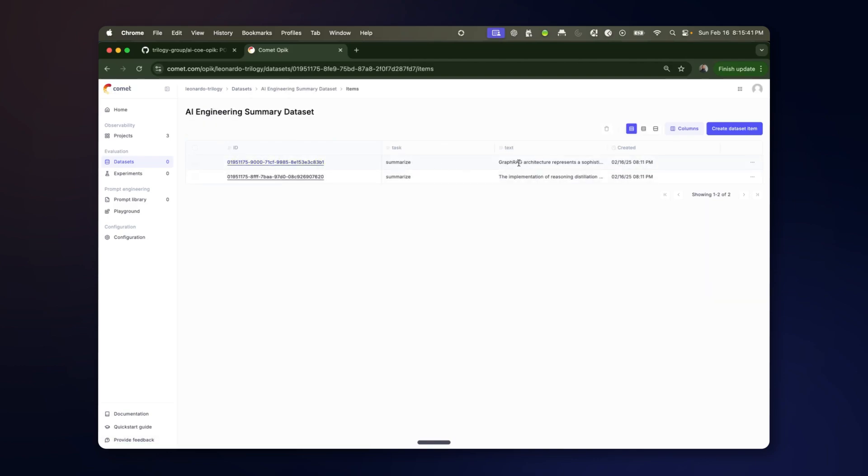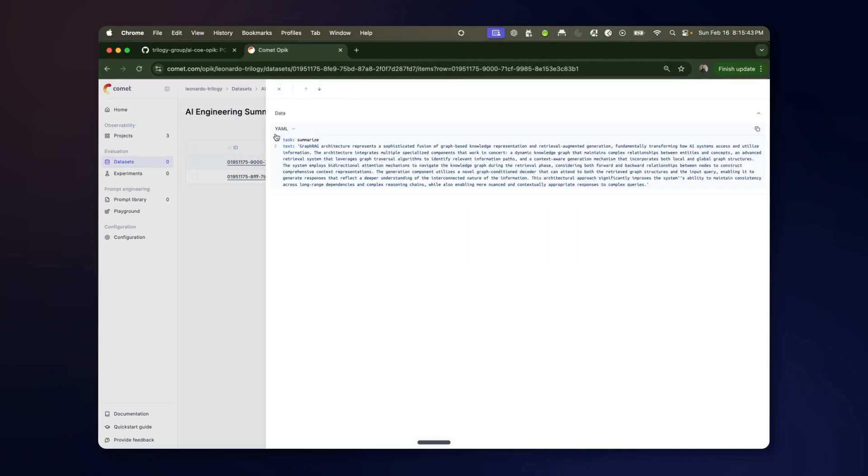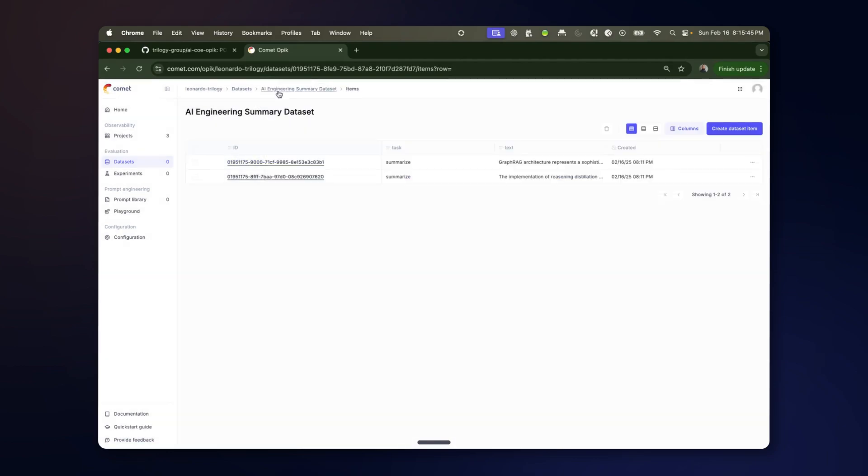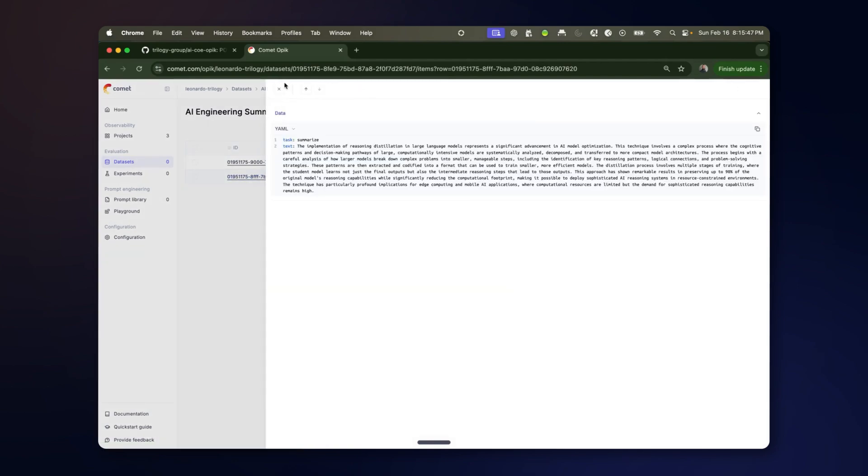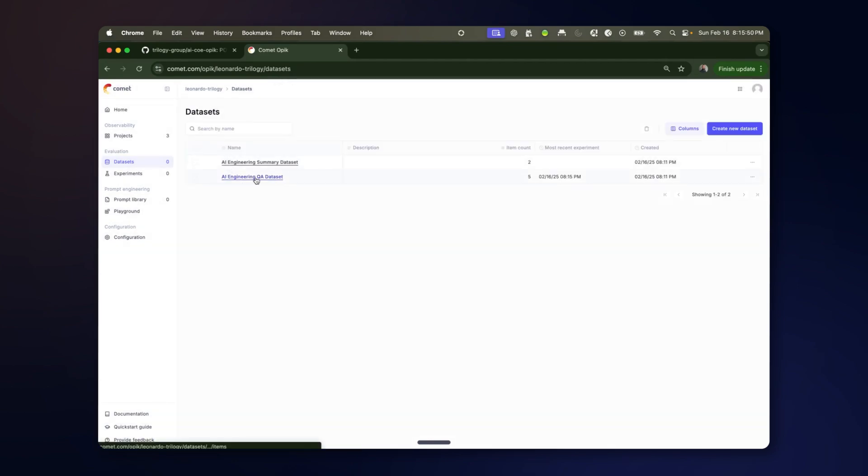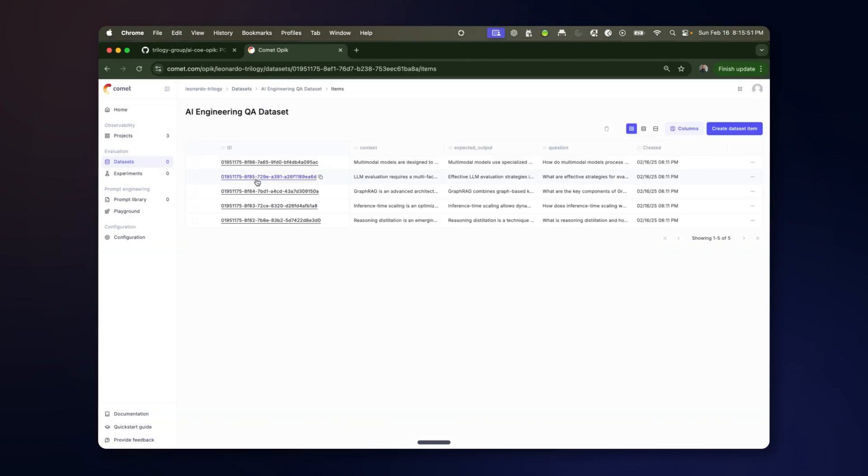So here you can see the two verbose statements that we're asking to summarize. And here we can look at the question answering dataset with the context expected output and the question.